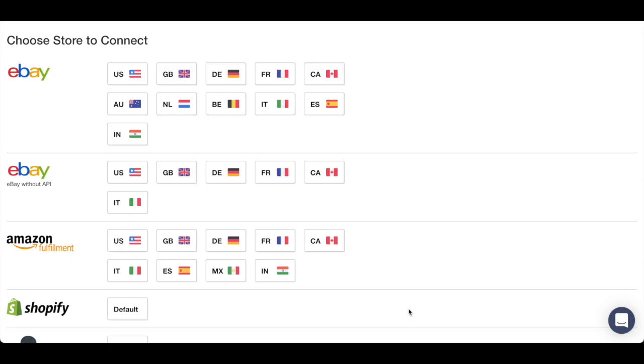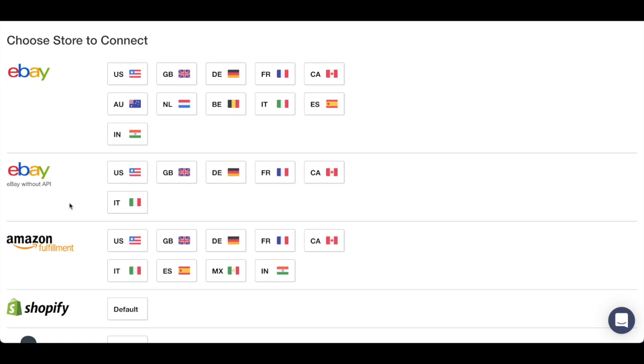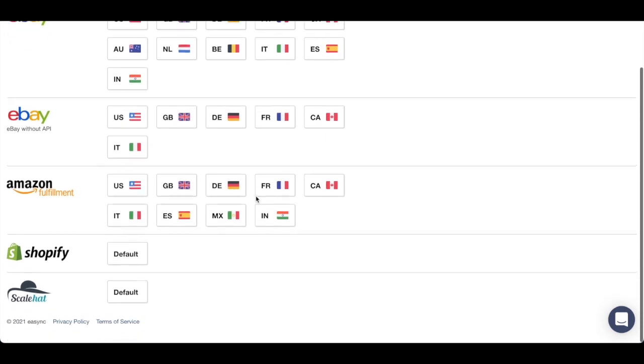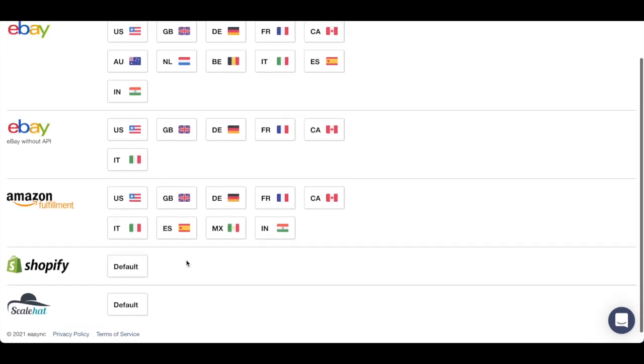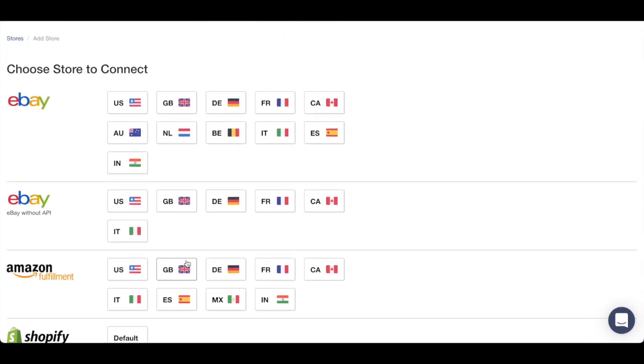As you guys know, a lot of dropshippers are selling right now and before in the biggest markets such as the US. But if you can see, we support all the marketplaces here on eBay and also without API, some of them, and of course in Shopify.